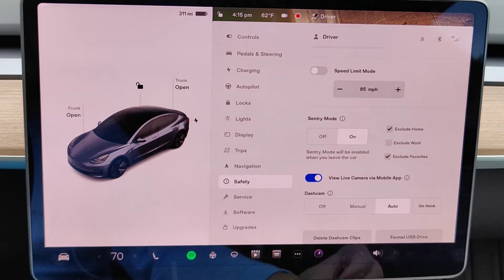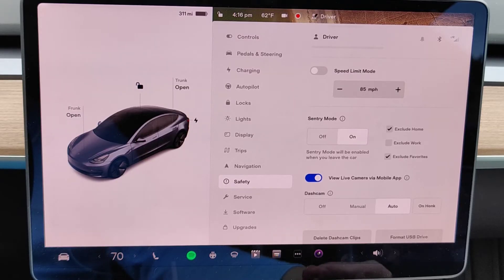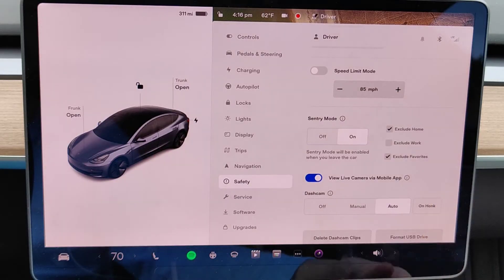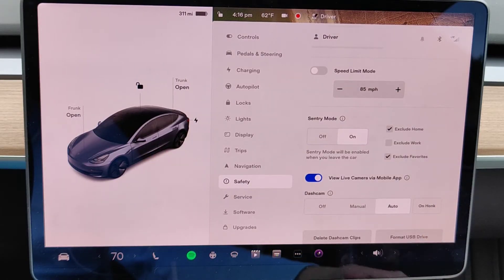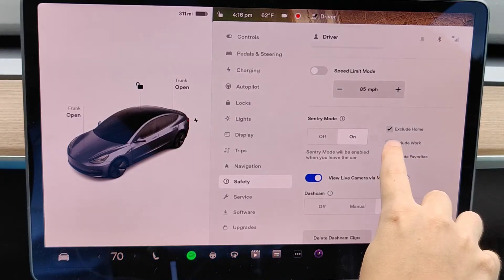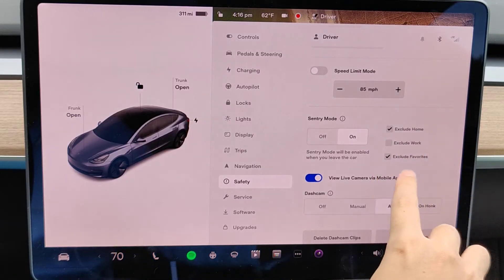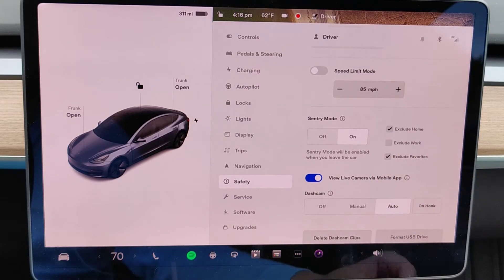When Sentry Mode is running, it is going to use some of your battery. So you might not want to have it running at home, for instance, if you're parked in your garage. Probably not a situation where you need Sentry Mode enabled. So I have it excluding my home address. I also have it excluding my favorites.